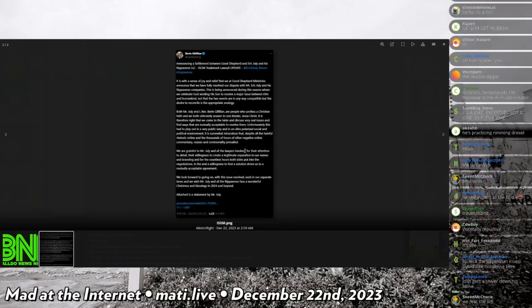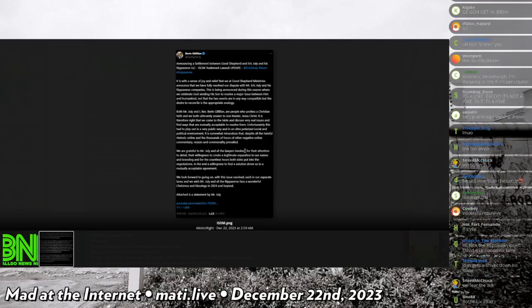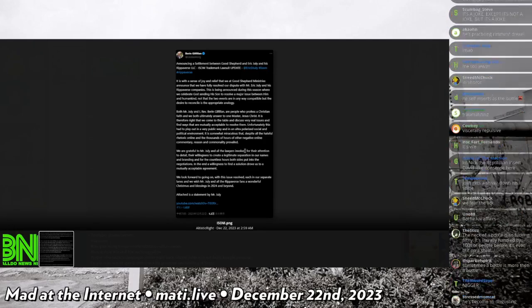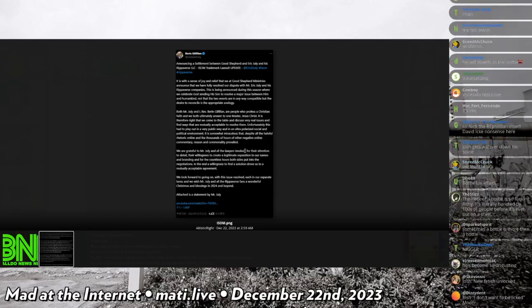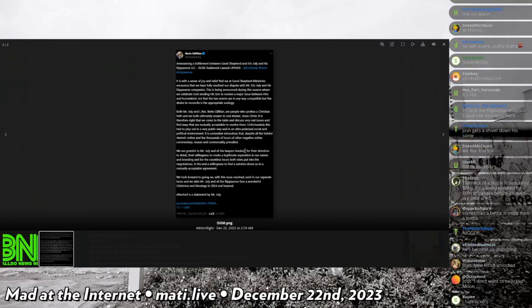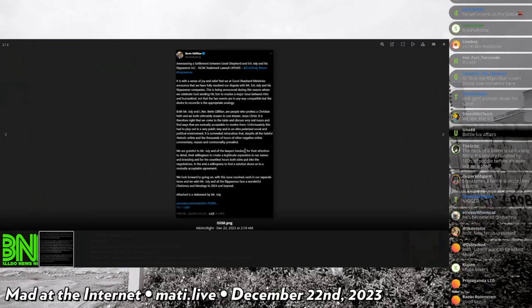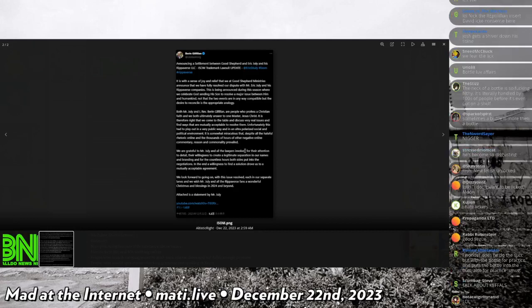It seems kind of nice, kind of not mean-spirited. He says I am announcing a settlement between Good Shepherd and Eric July and Rippaverse LLC, the ISOM trademark lawsuit update.